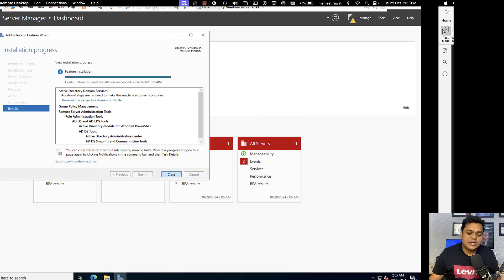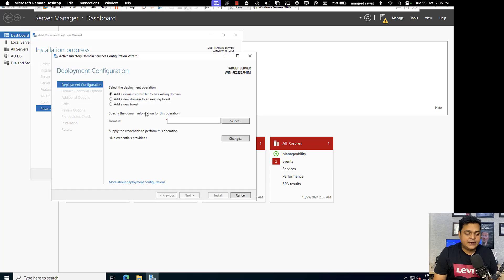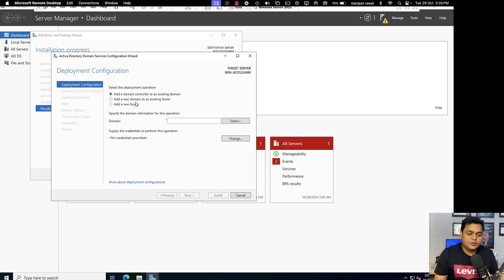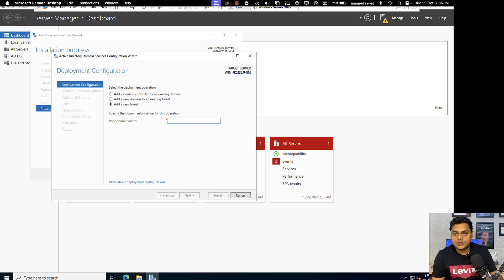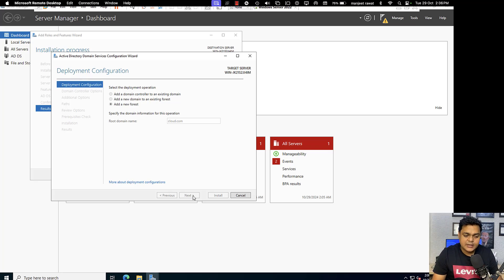These objects and containers are used to manage and control the resources in the organization. The ADDS role installation is now complete. We can find the option to 'Promote this server to a domain controller.' Clicking it gives three options. Since we do not have an existing domain or existing forest, we need to proceed with 'Add a new forest.'